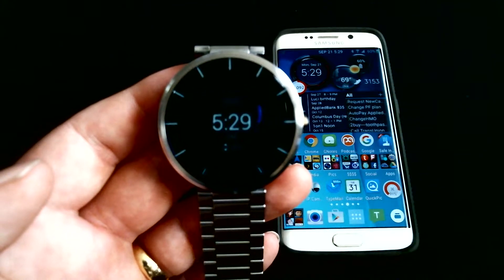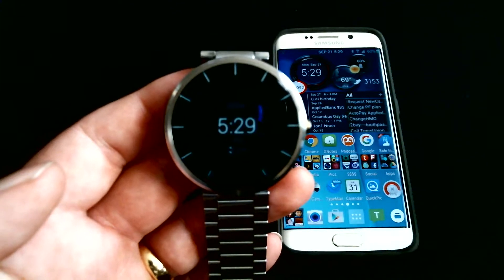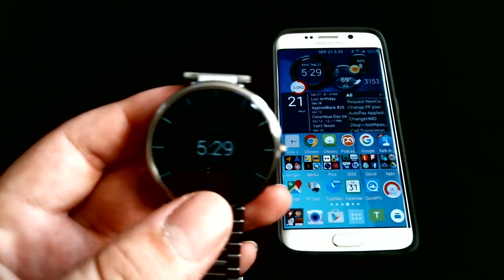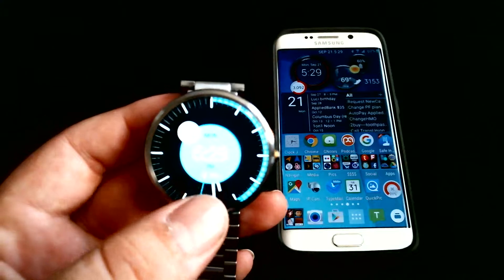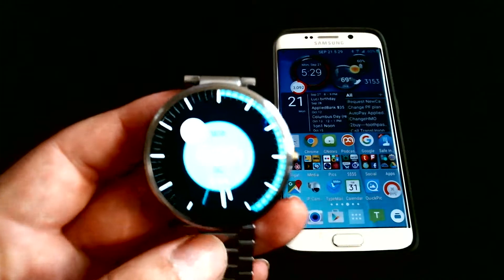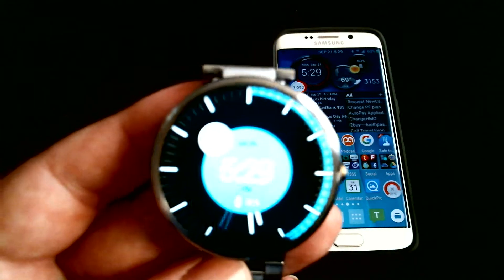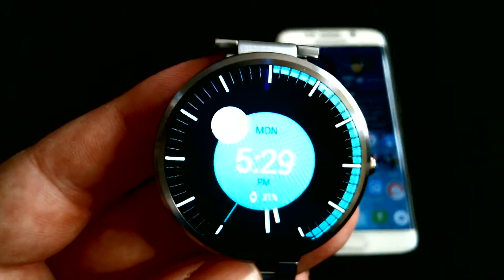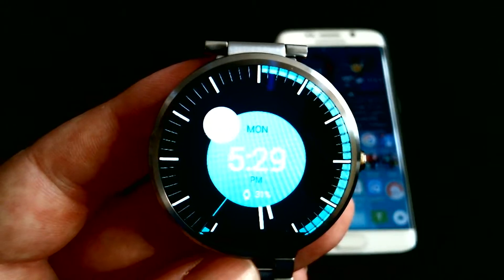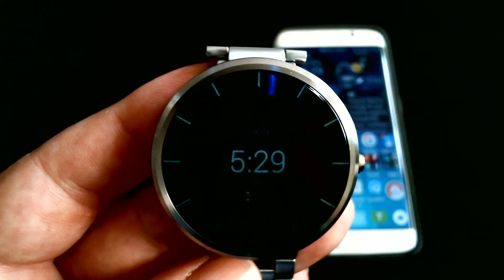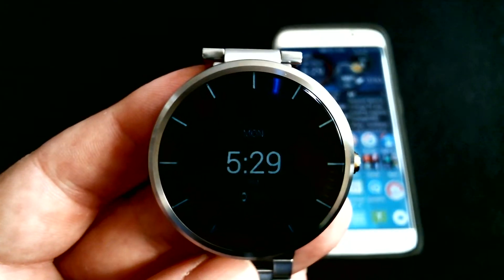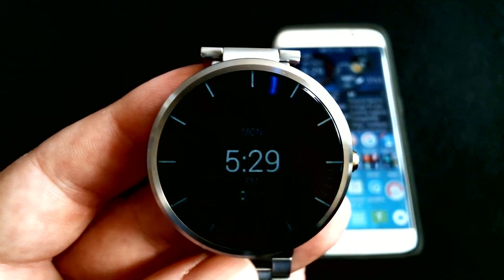Alright, so you purchased yourself a smartwatch and now you're wondering what is it that you can do with it besides regular notifications and so on.